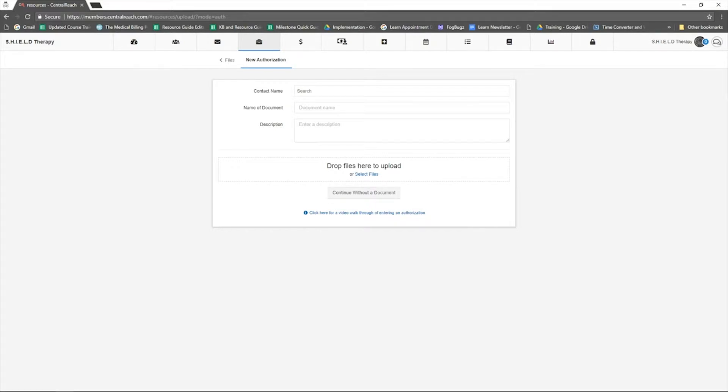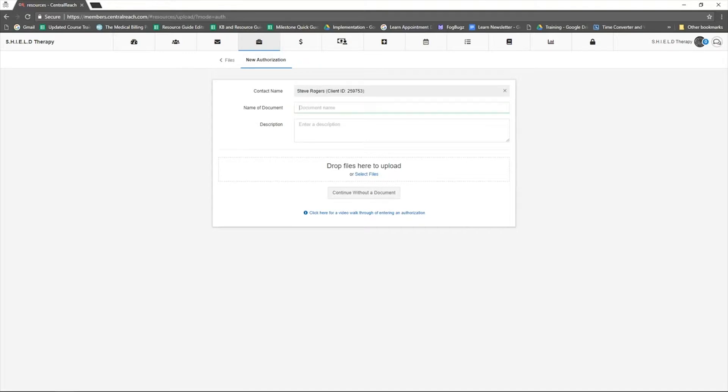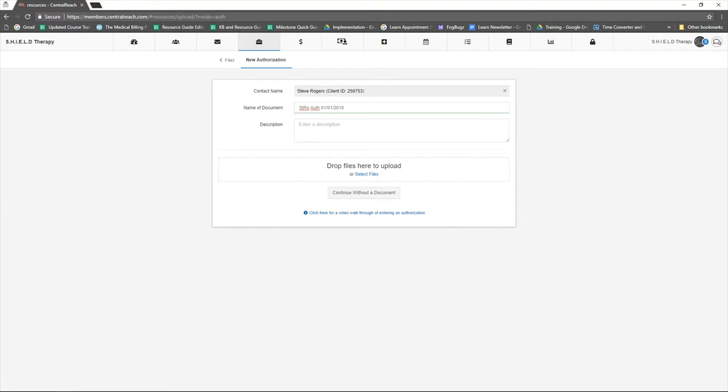Enter the client name into the contact name field. Use whatever naming convention your agency would typically use when naming the file. Central Reach recommends that files contain the client name or initials, the word auth or authorization, and the valid dates of the authorization. Having these components makes searching for existing authorizations much easier.